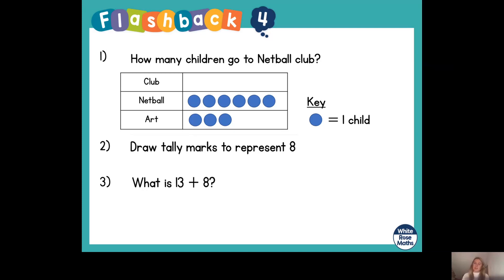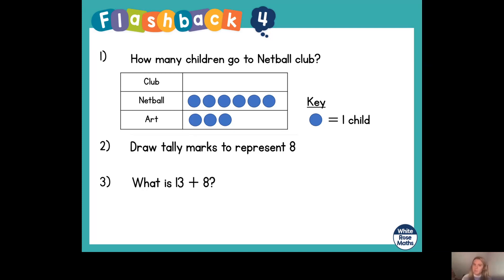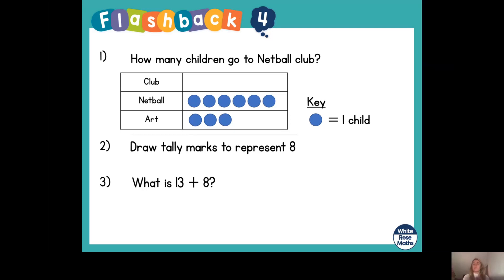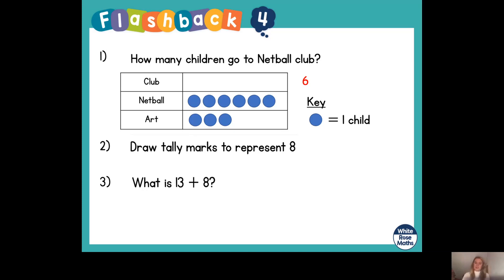Let's go through the answers together. Number one: how many children go to netball club? If we look at the key, we can see that one blue circle represents one child. There are six circles next to netball. So if one circle represents one child, six circles represent six children. Fantastic — six children go to netball club.